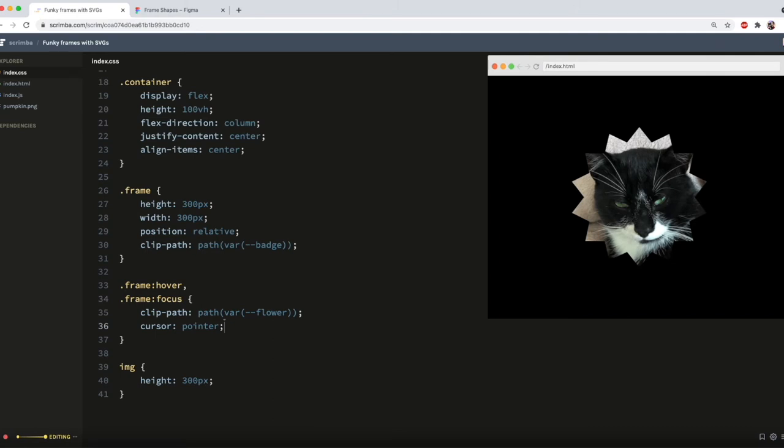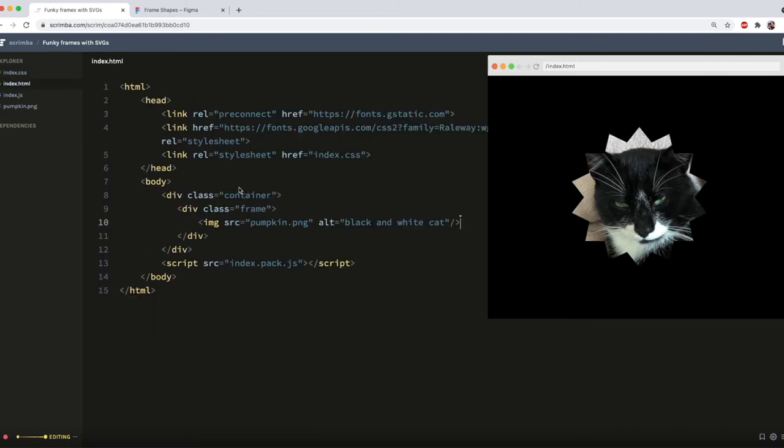To change the frame to the heart on click, I need to use JS.